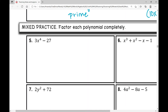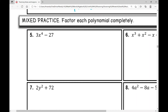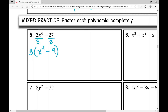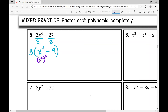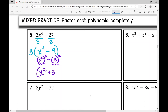In example number five: 3x to the fourth minus 27. That's two terms and there's a difference. x to the fourth is a perfect square, but wait — I can factor out a GCF. Both of these have a common factor of three. Factoring out three, I'm left with x to the fourth minus nine. I have two terms, it's a difference, and it is a difference of two squares. x to the fourth is just (x squared) squared, and nine is just three squared. So this factors as x squared plus three times x squared minus three, multiplied by the GCF of three. That's my completely factored answer.